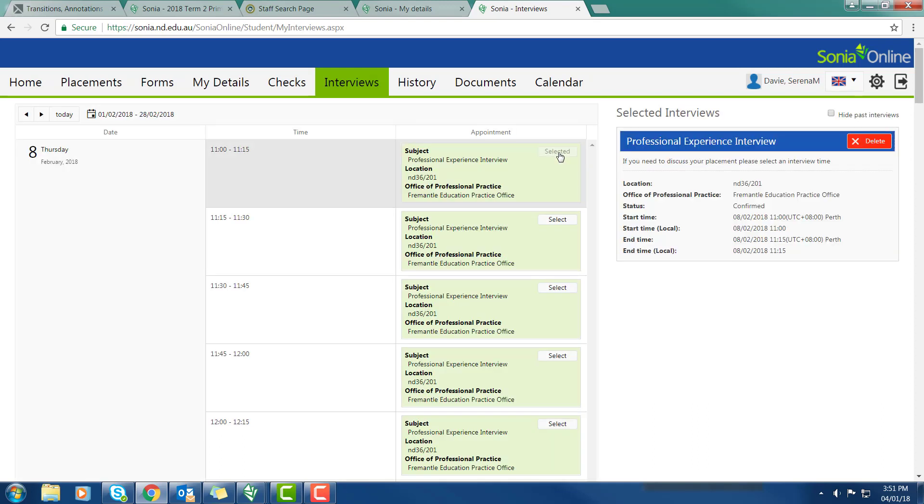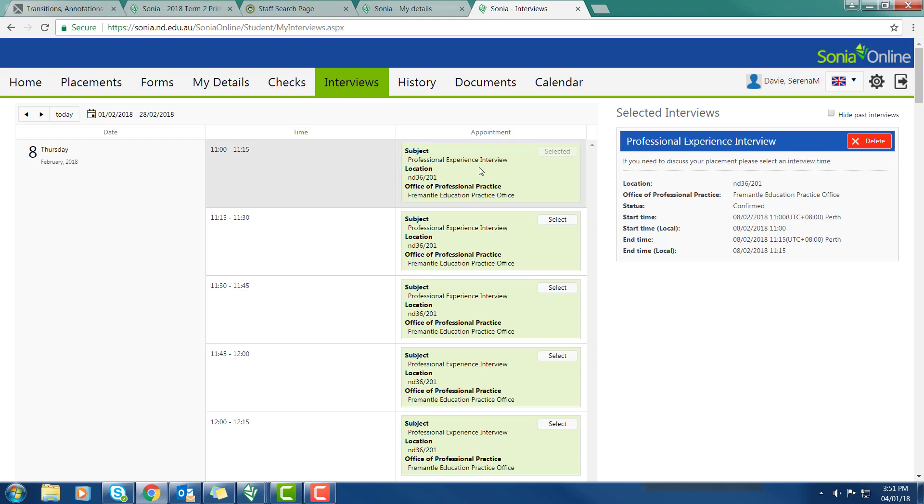If you'd like to select an interview time, you just click select and your interview will be locked in. If for any reason you need to cancel that, you just go to delete and cancel that interview. So you only need to make an interview if you would like to come in and discuss any aspect of your placement or preferences. But there's no need to if you don't have any specific questions.